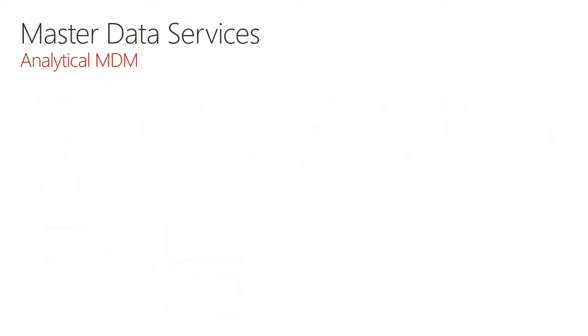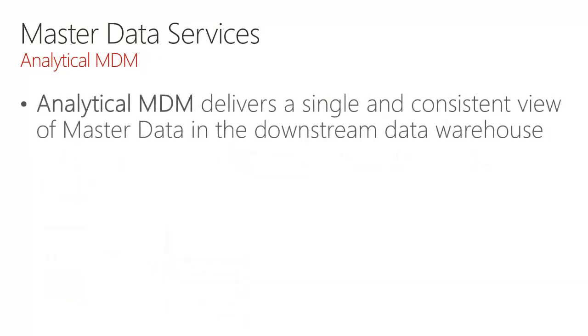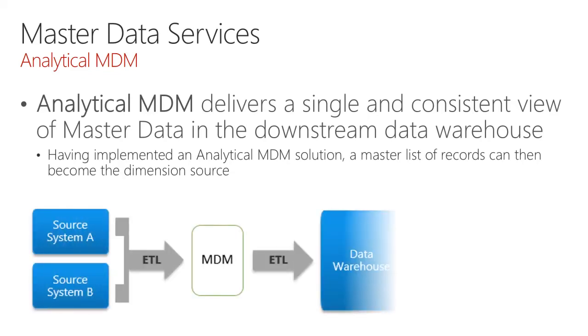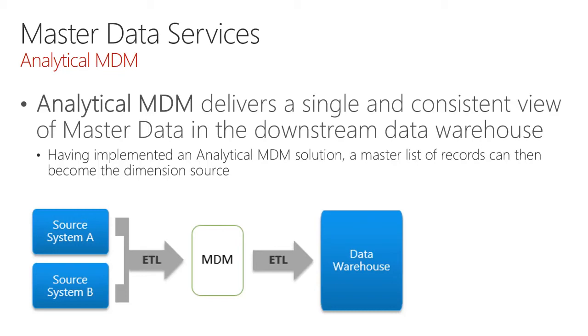In contrast, analytical MDM delivers a single and consistent view of master data in the downstream data warehouse. Having implemented an analytical MDM solution, a master list of records can then become the dimension source. And as we can see here, multiple sources of data defining business entities like products and customers could be ETLed into a master data management solution, and therefore maintained as the master set of data, and then this becomes the source by which we populate the dimensions in the data warehouse.